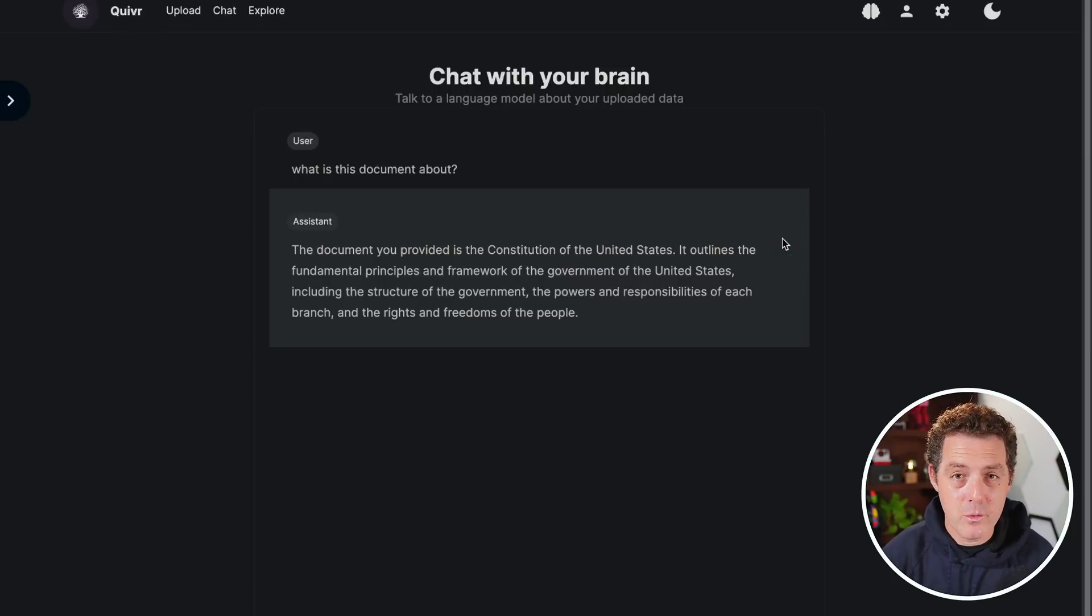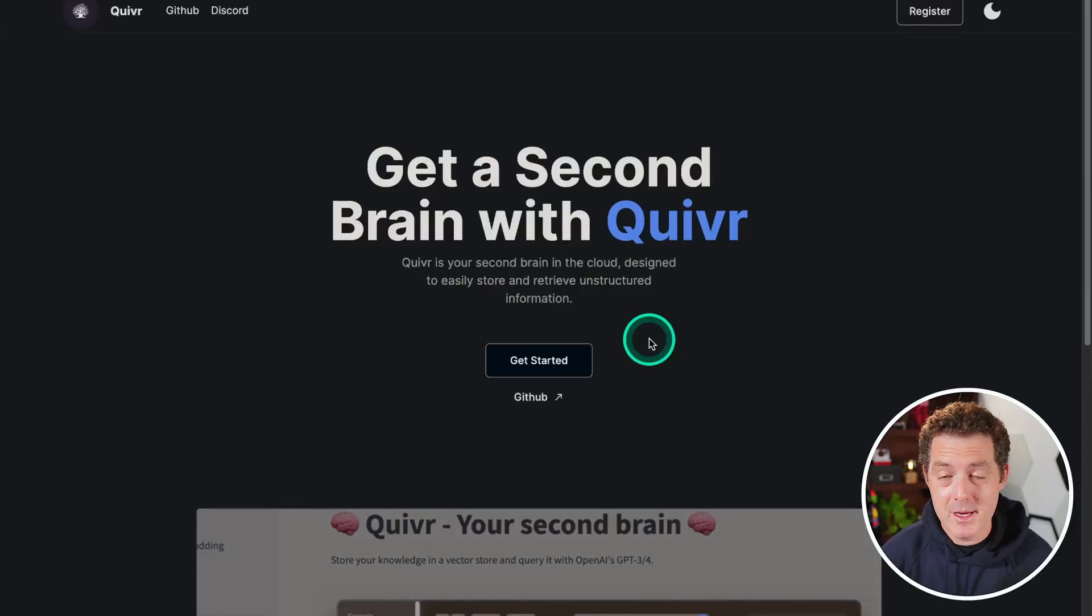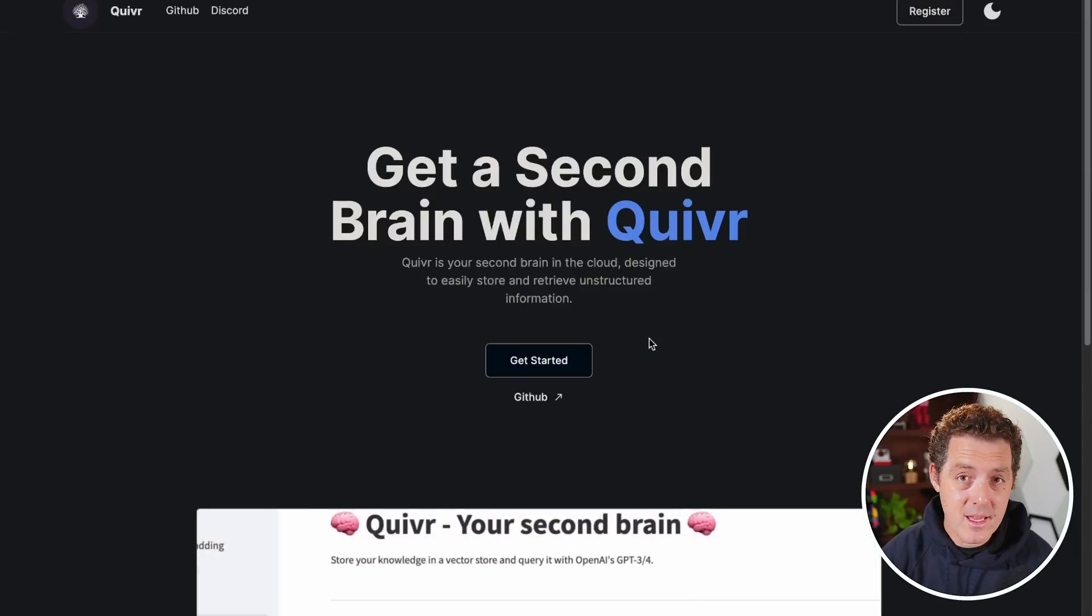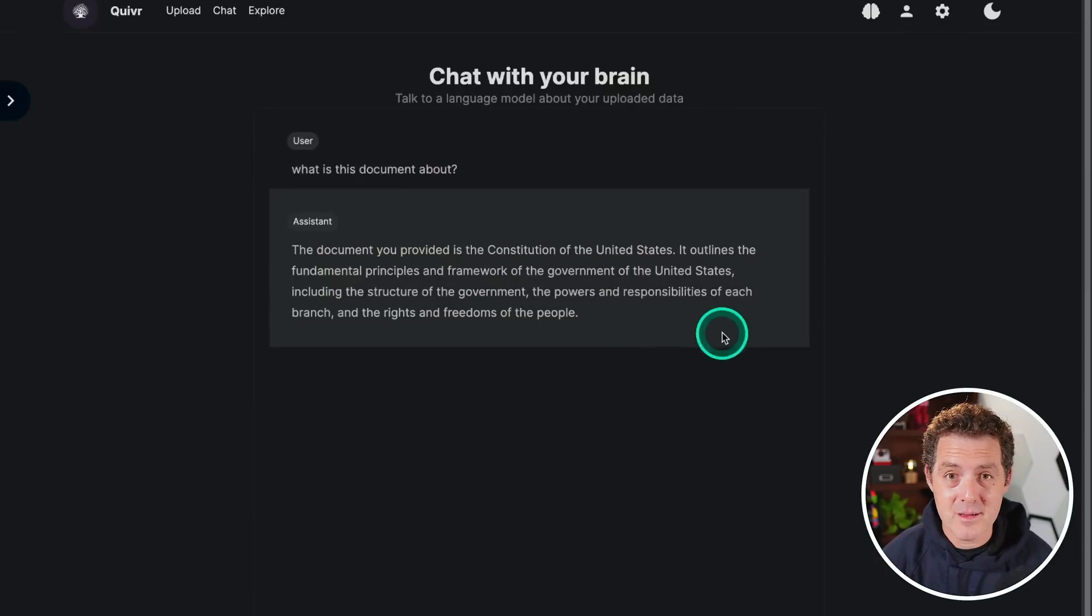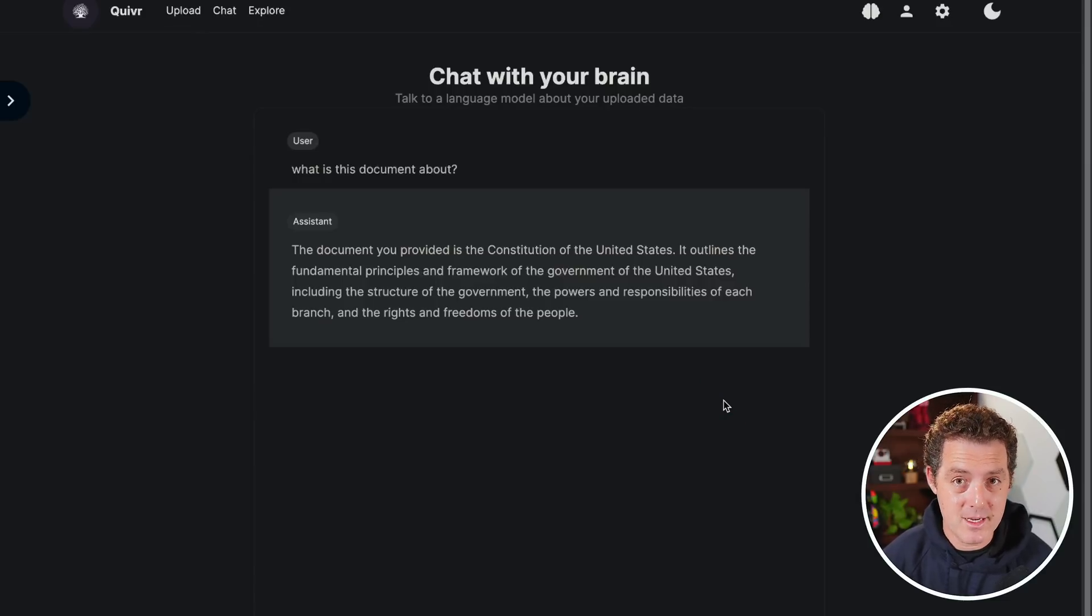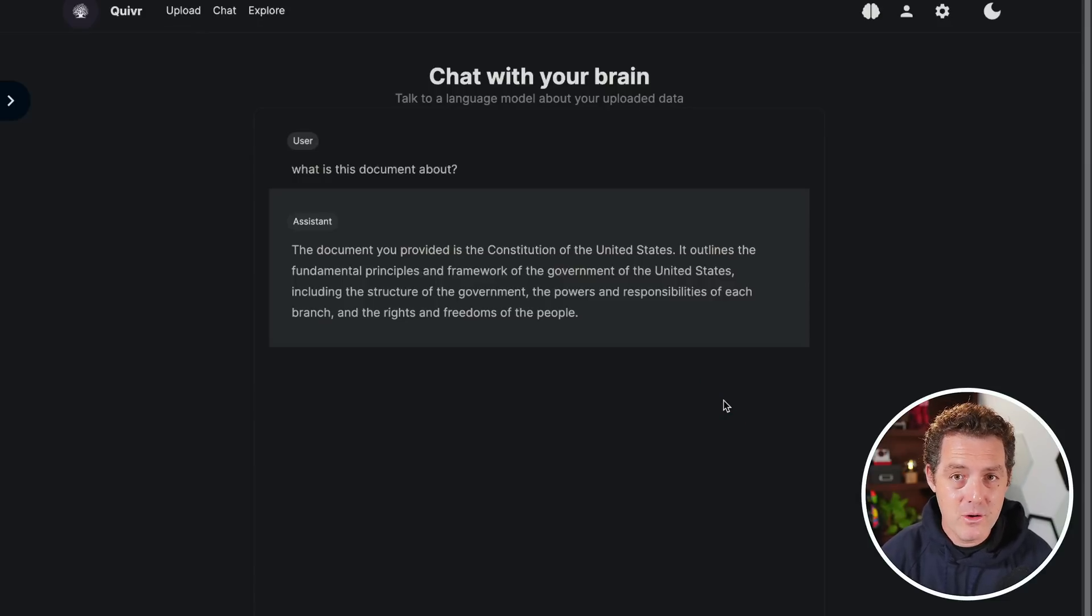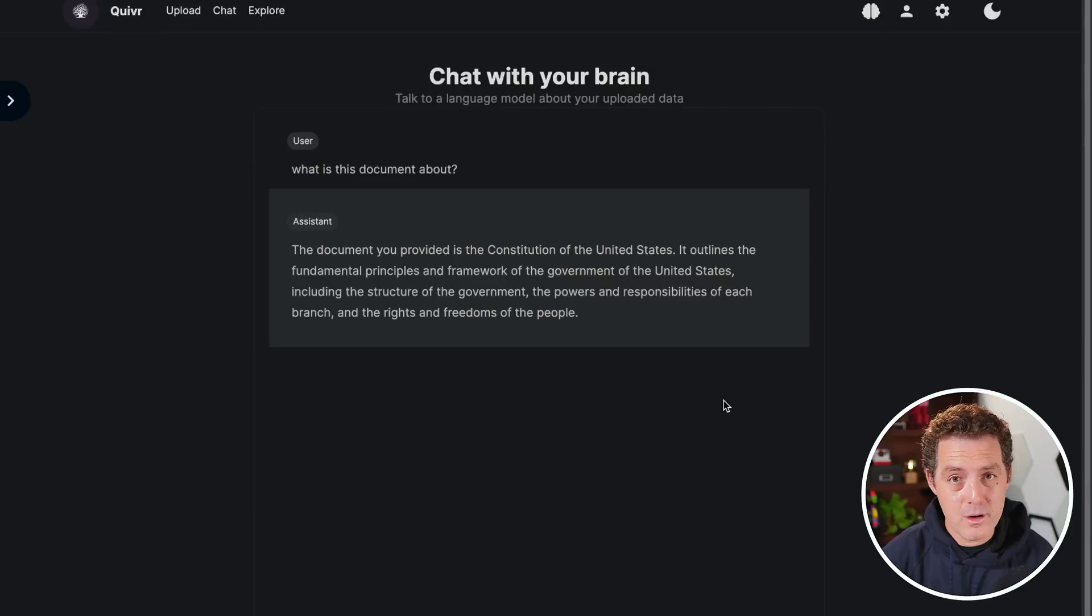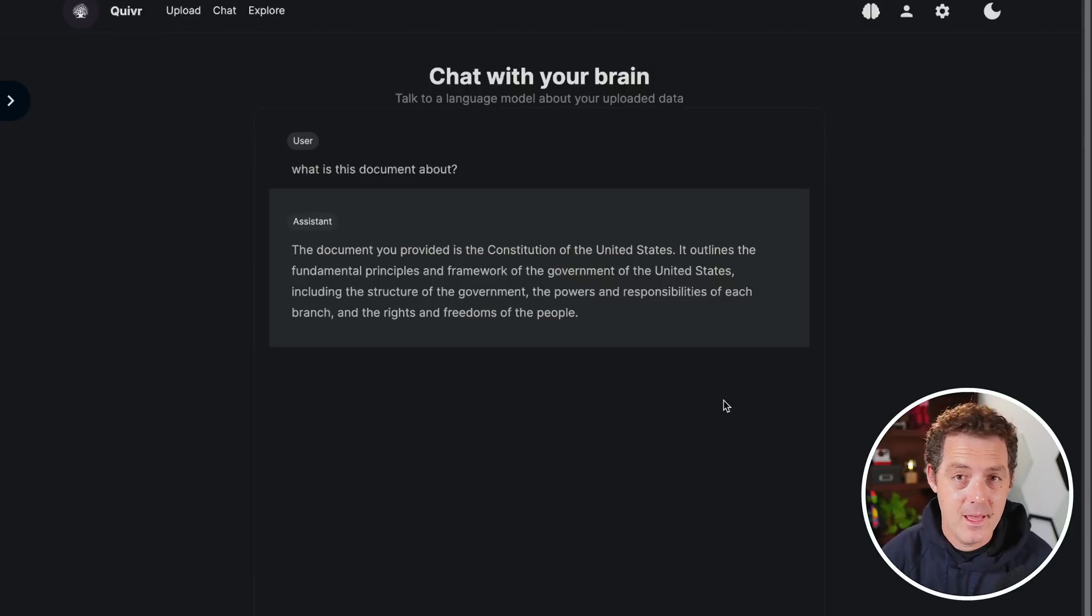The document you provided is the constitution of the United States. So it has access to all of my documents. And essentially how you can think about Quiver is truly an AI second brain. You can throw any and all of your documents into it. Then you have a central place in which you can chat with any and all of your documents. They also have a fully hosted version at quiver.app.